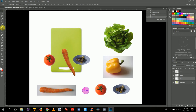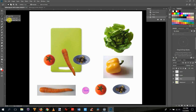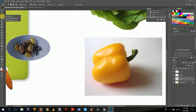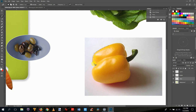Now we'll use the magnetic lasso tool. Unlike the polygon lasso, the magnetic lasso looks at the object and background colors to help you stay on the edge automatically — it magnetizes to the color difference between the object and the background. Zoom in on the pepper with Z first, then switch to the magnetic lasso. Start at the tip of the pepper and trace along the edge.